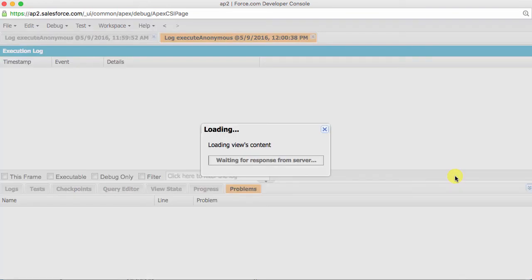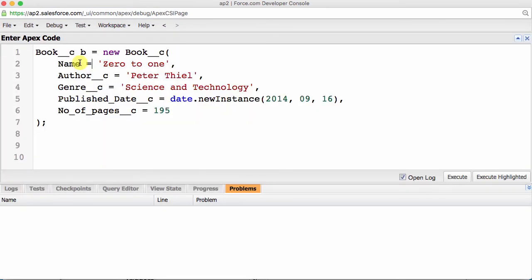A quick question. Do you think we have a record in our database yet? The answer is, almost, but not quite. What we have done is, store our new book into an sObject variable called b. That's just hanging out, waiting for further instructions. We need to take one last step to insert it into our Salesforce database.